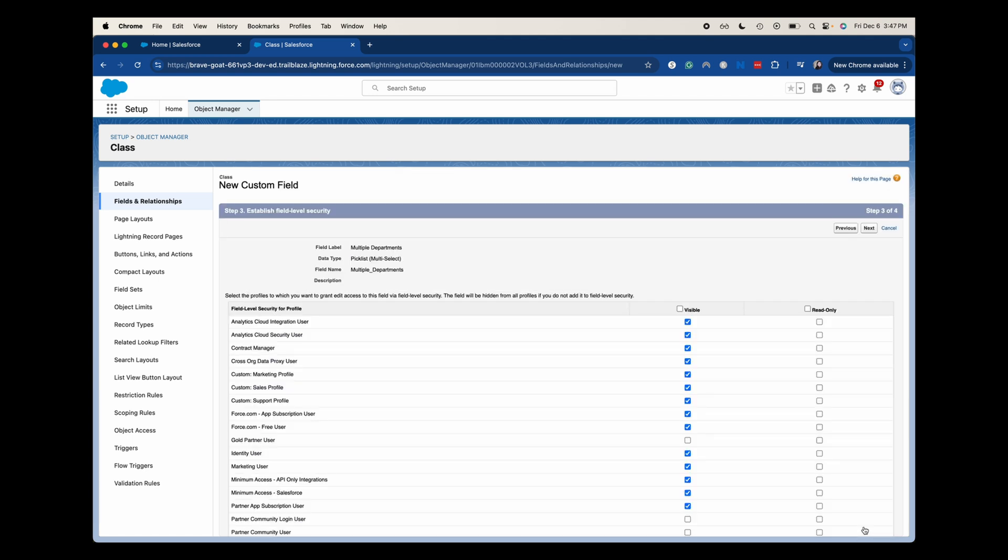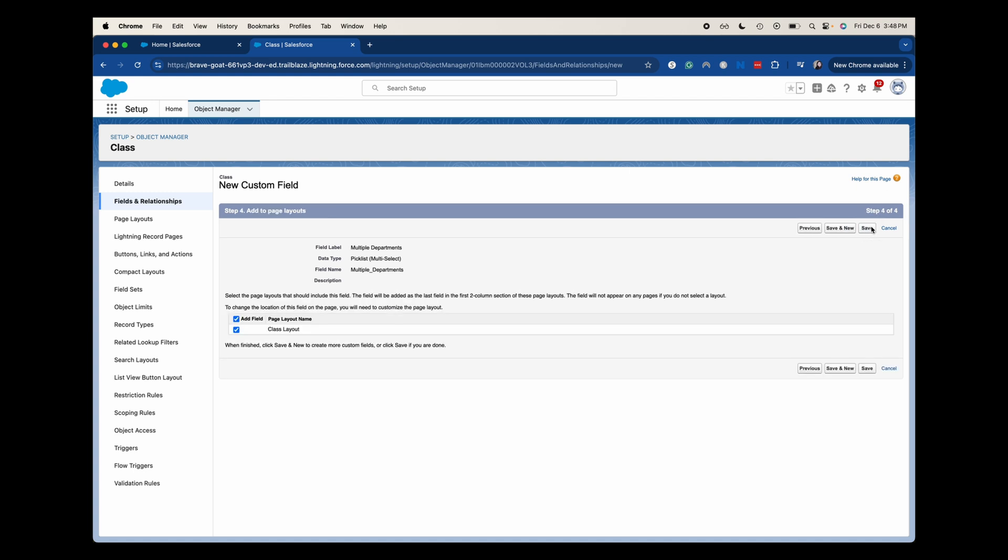Now we're going to be prompted to select the field level security. So this goes off of the profile, which typically the profile in the scenarios I've seen is going to be for the baseline of different departments. So we've got a couple of different marketing profiles, the sales profiles and the support profiles. So what it's having you do is say for this multi-select picklist for the baseline of these different departments, what do you want them to be able to do? Do you want them to be able to see this field and do you want them to be able to edit this field? And then you change up those settings based upon if it's a yes or no answer on either of those. But I'm just going to leave it how it is for this scenario and click next.